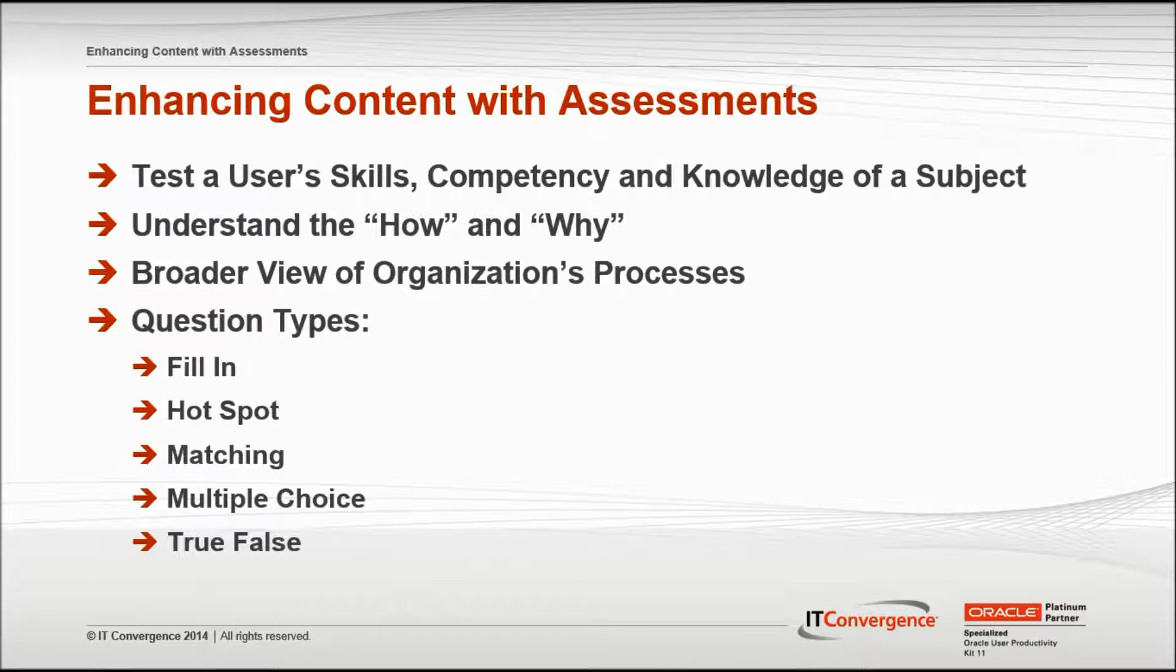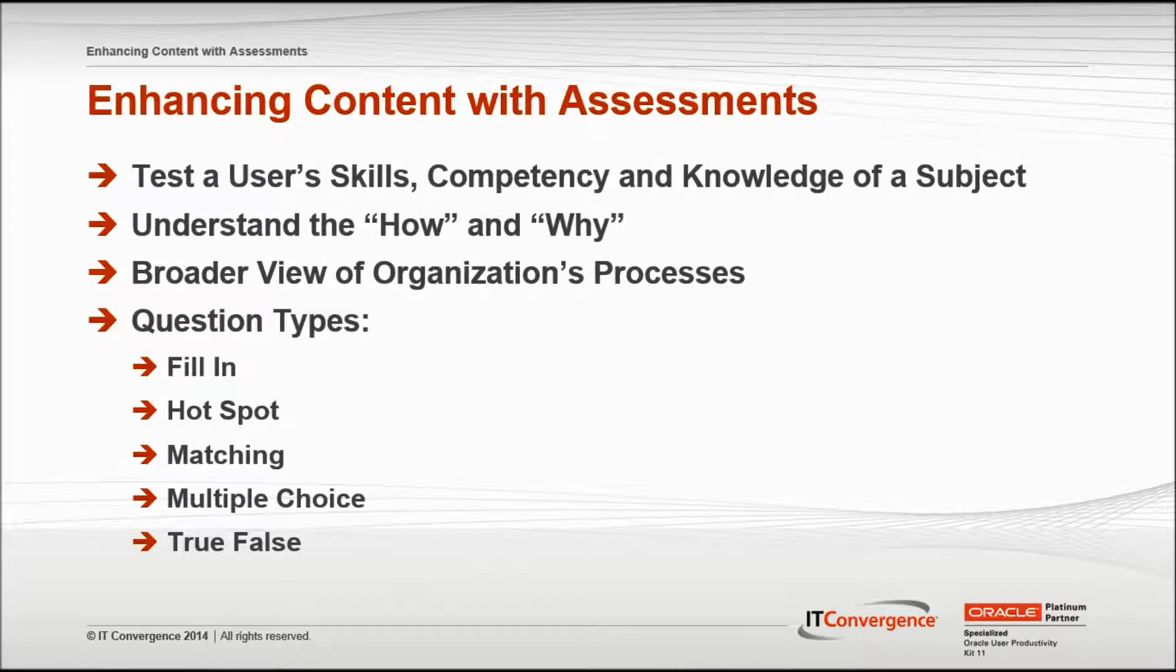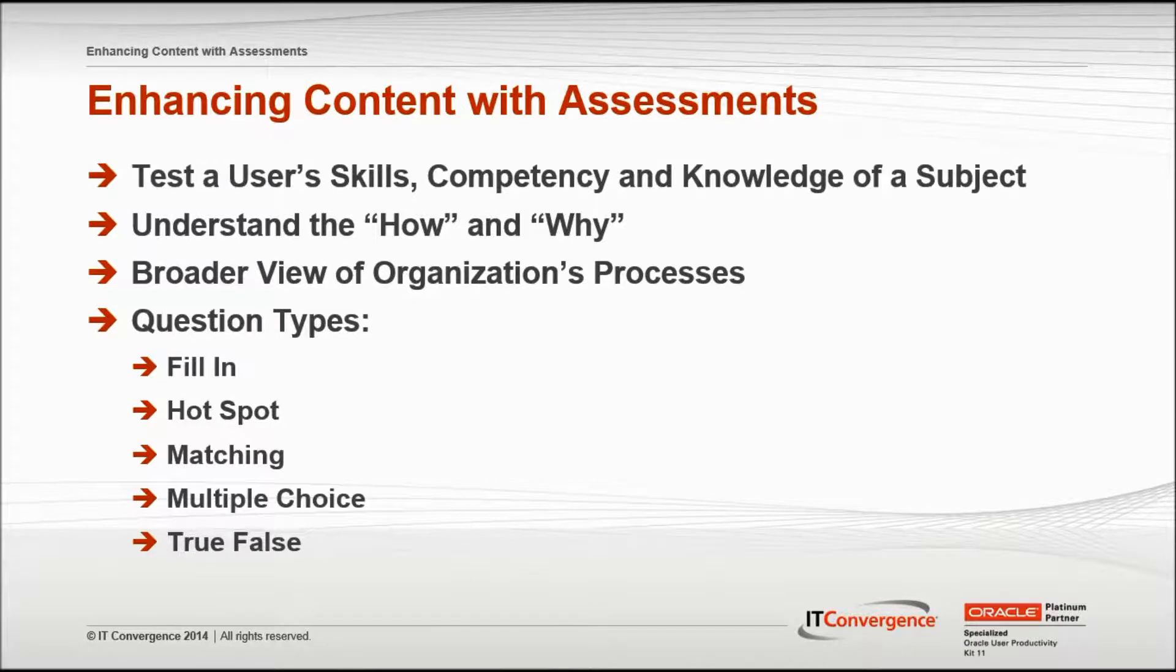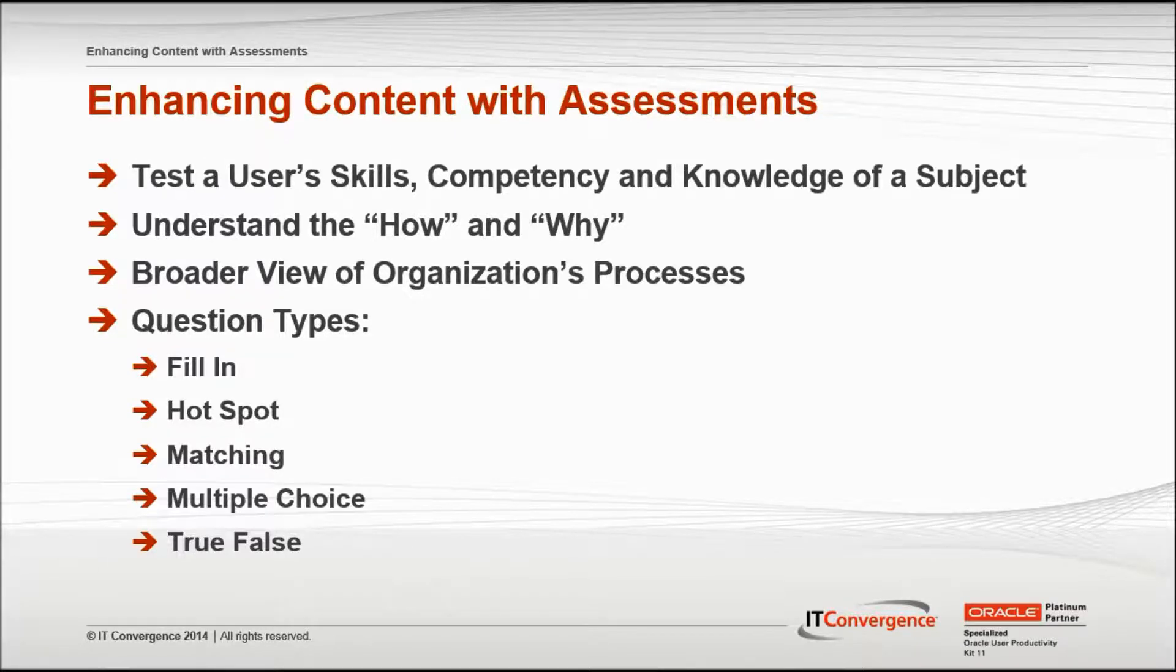Assessments can be made up of the following types of questions: Fill in, Hotspot, Matching, Multiple Choice, or True-False.